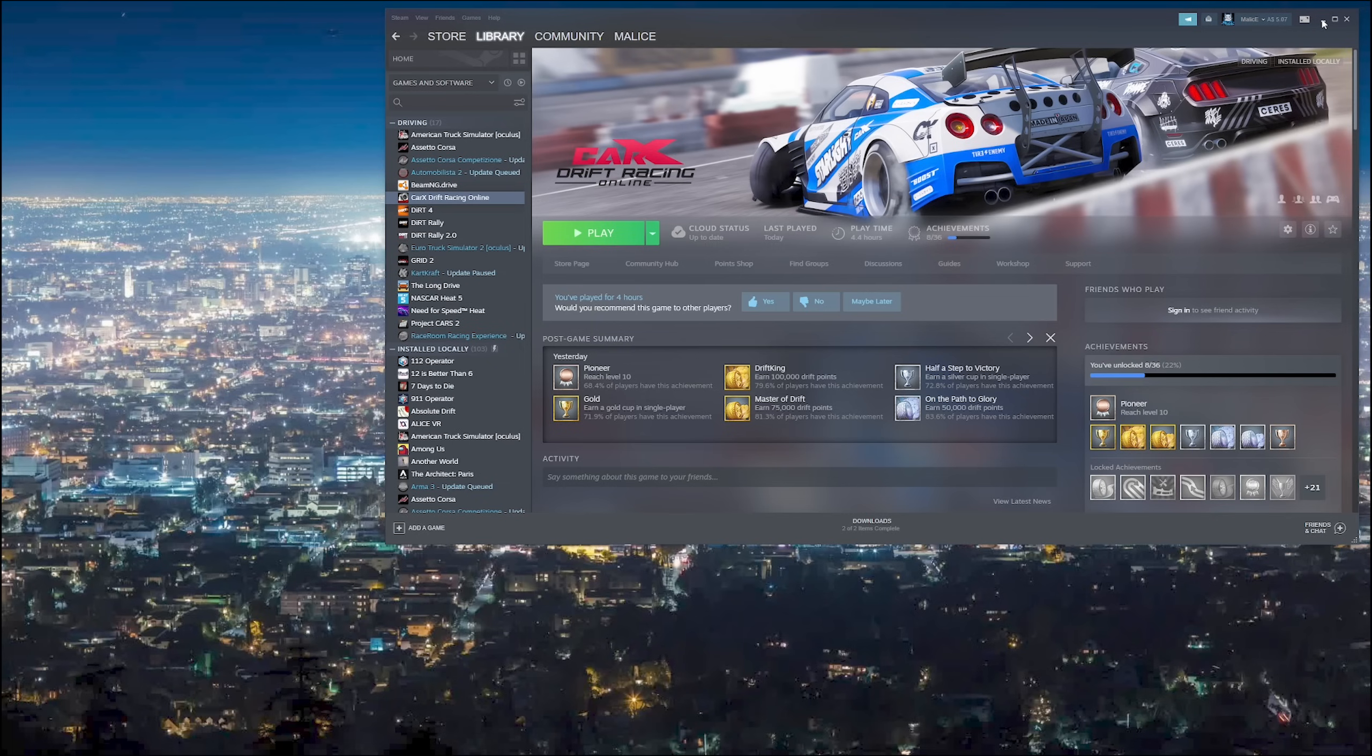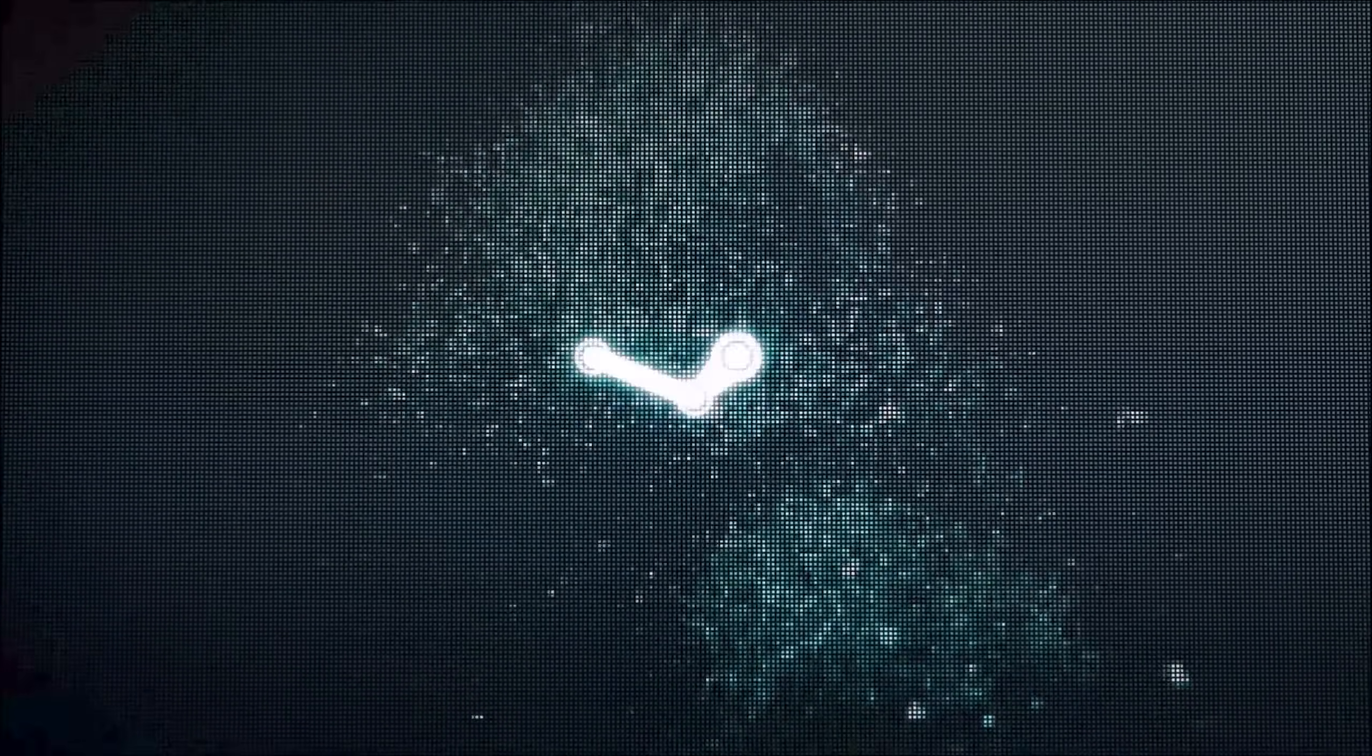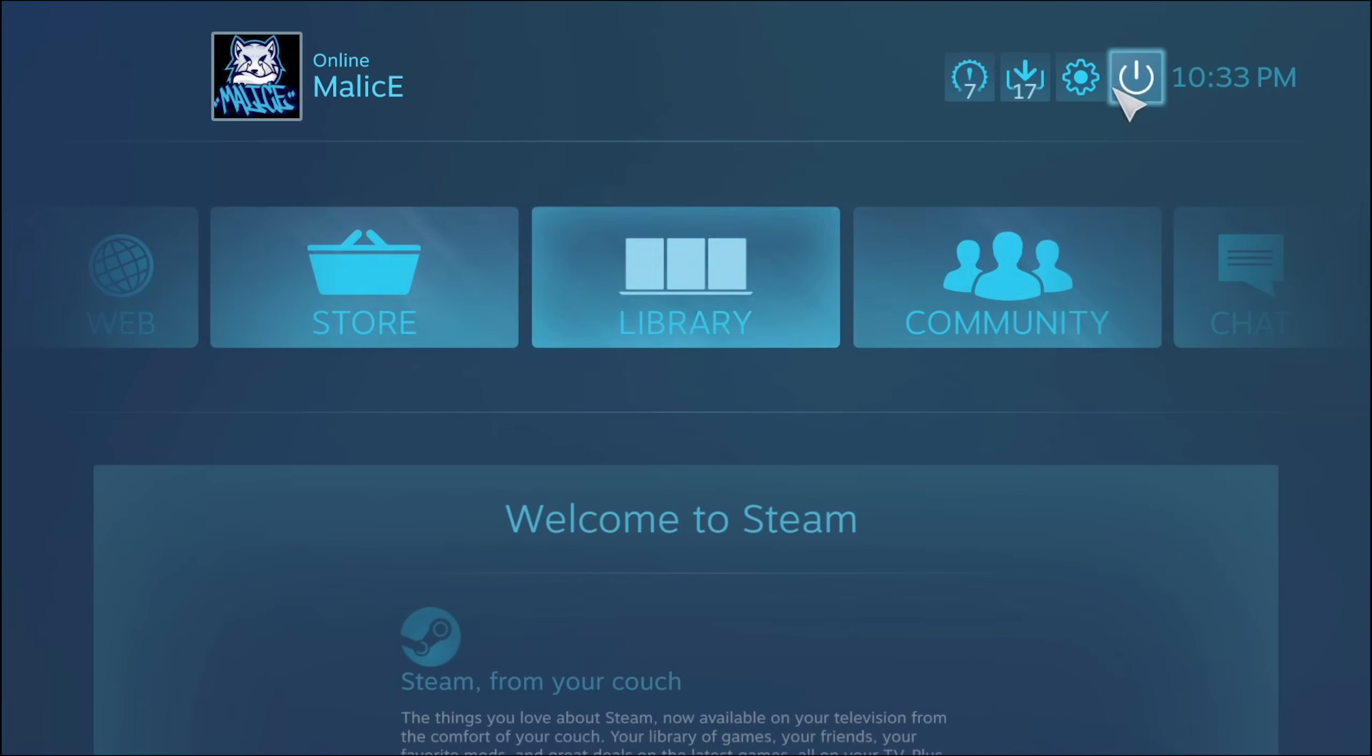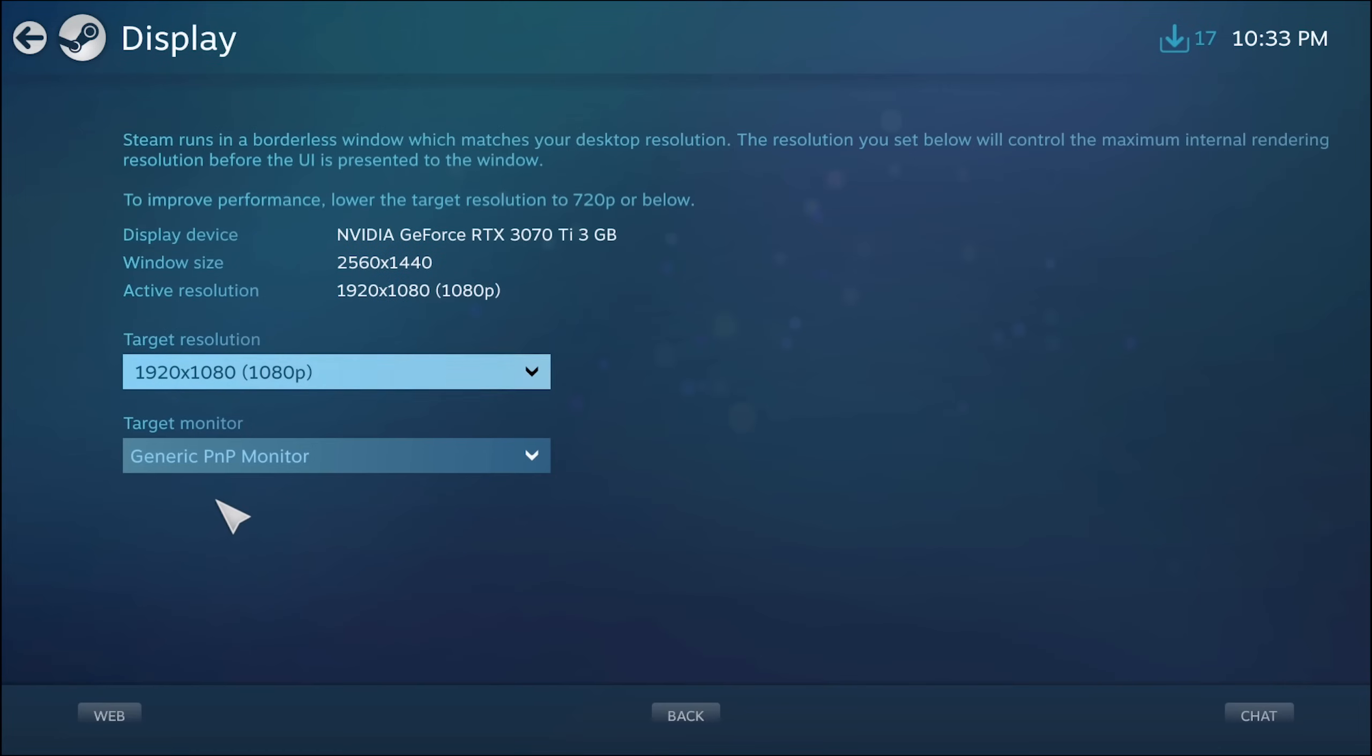So the workaround that I've come up with is to open Steam in big picture mode. Once you've got Steam open in big picture mode we can go and click on the cog at the top and choose resolution.